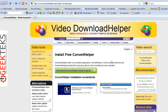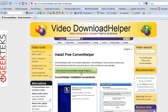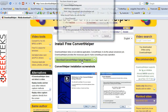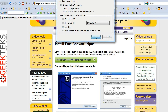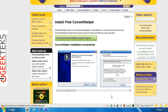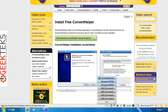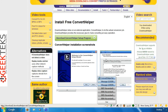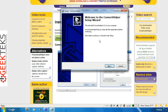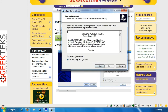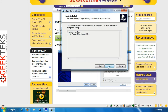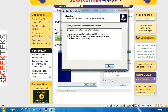Let me go ahead and walk through this process with you. We're going to click on Download Converter Helper Setup Program and save the file. Once the file has downloaded, go ahead and double click and open it. Click Next, accept the agreement, click Next, Install, Next, and we'll go ahead and Finish.